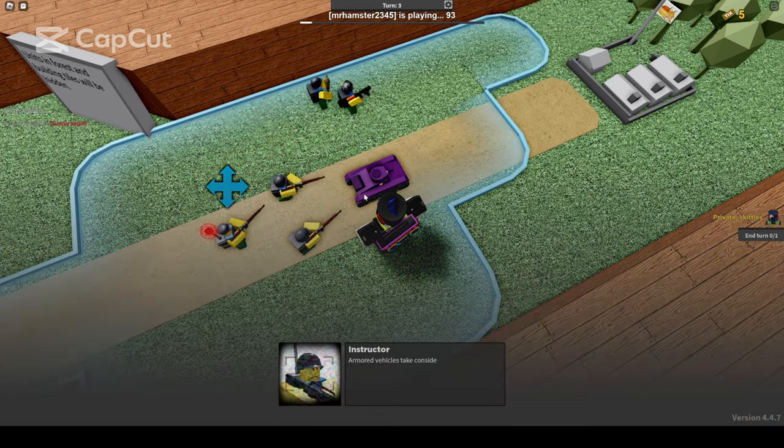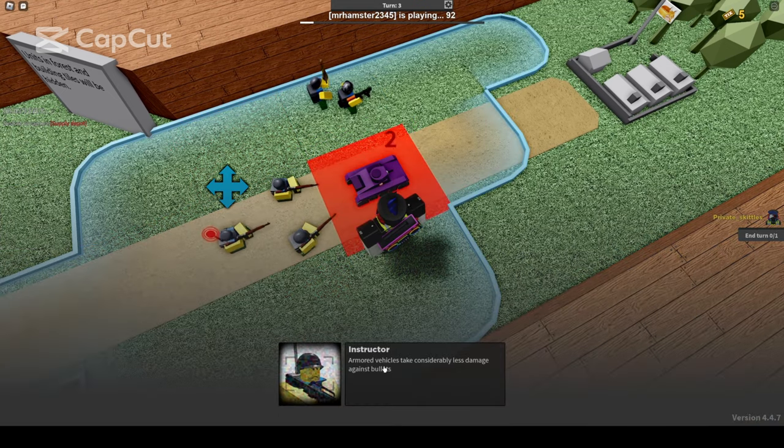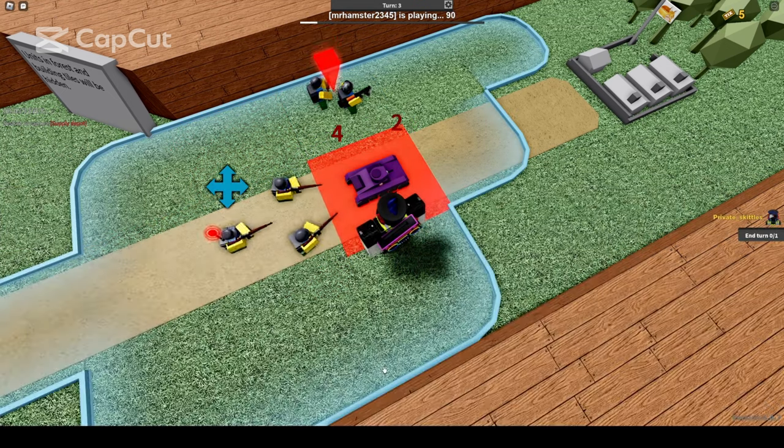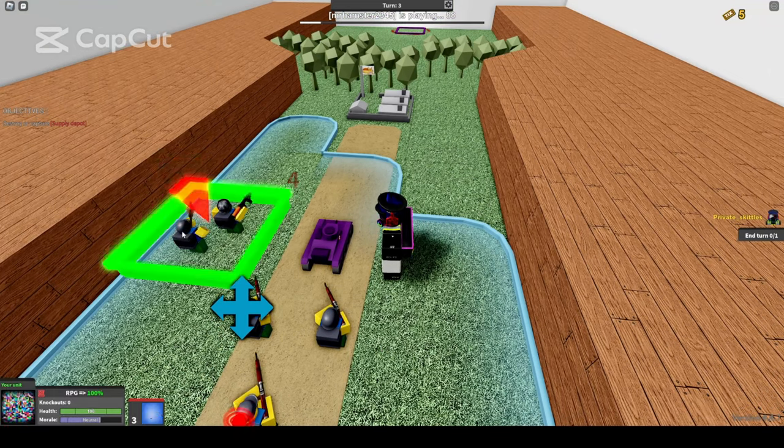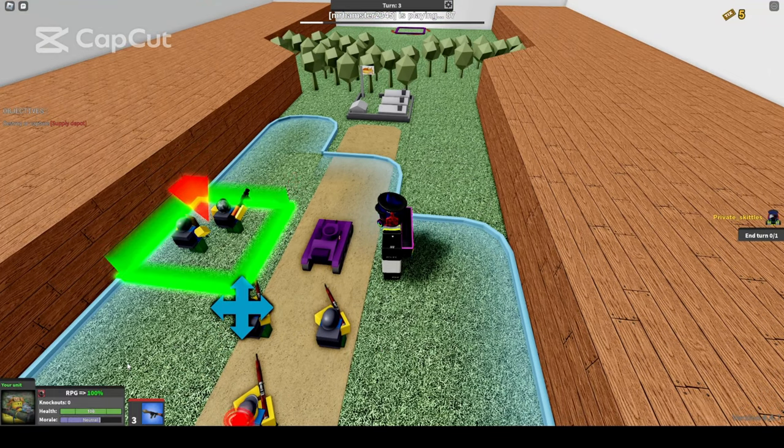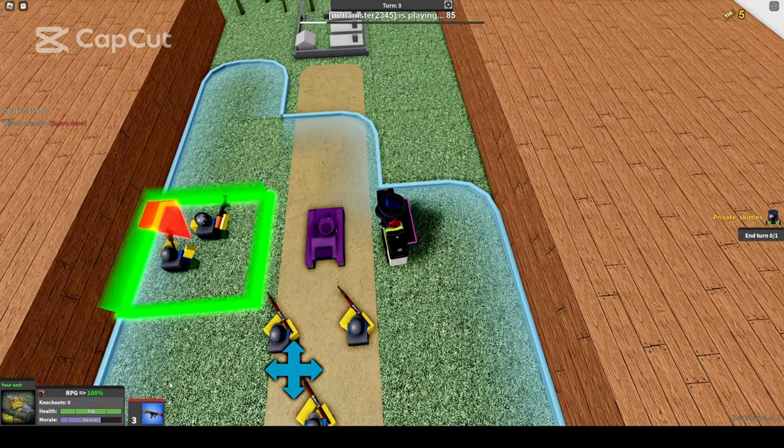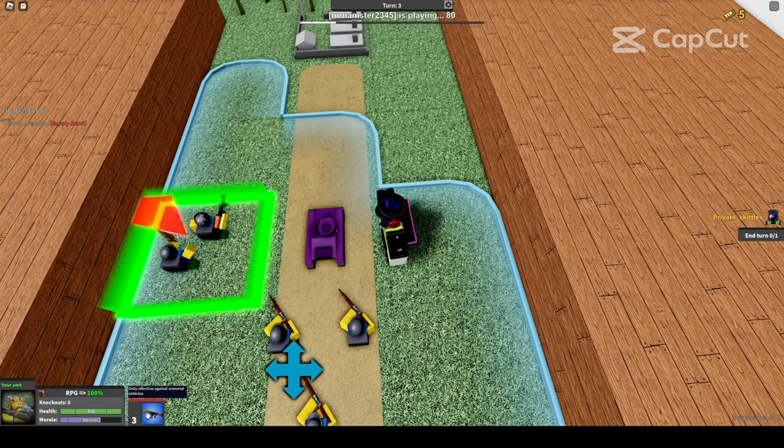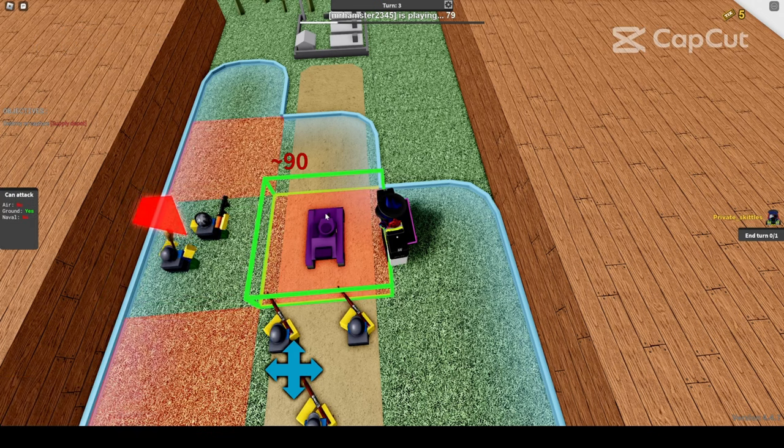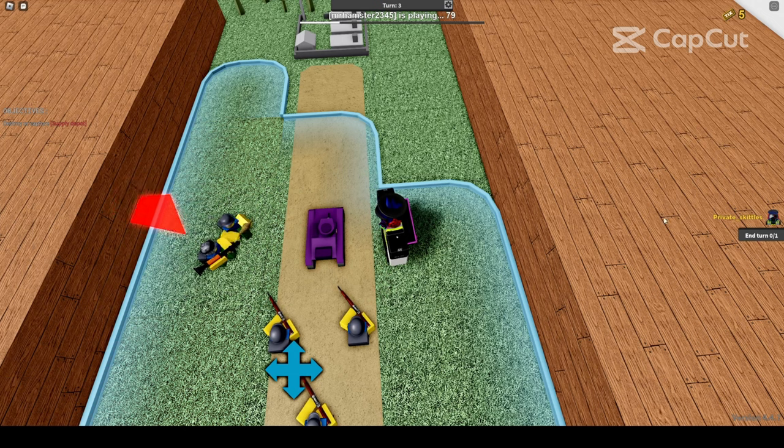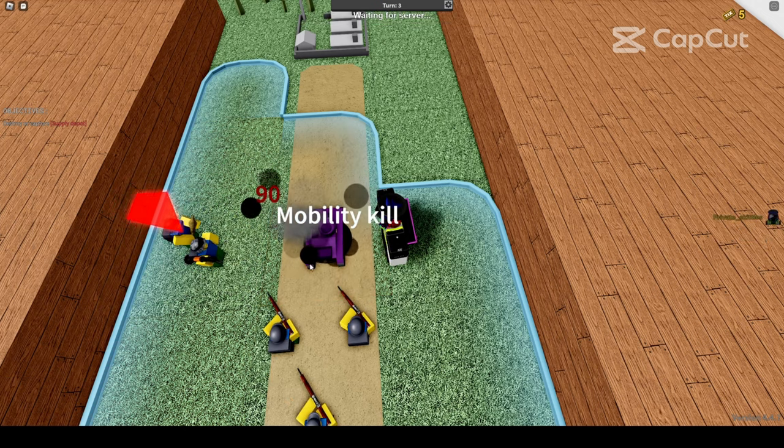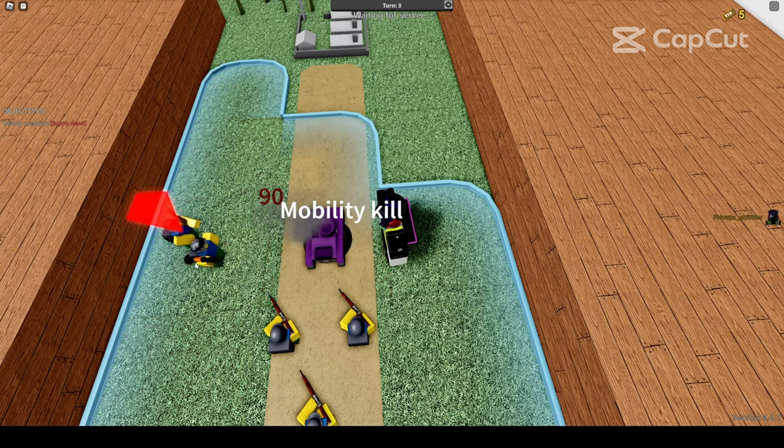As you can see, infantry units are ineffective against armored vehicles. The game has provided you with an RPG unit. RPG units have extraordinary damage against any armored vehicle. Use them.